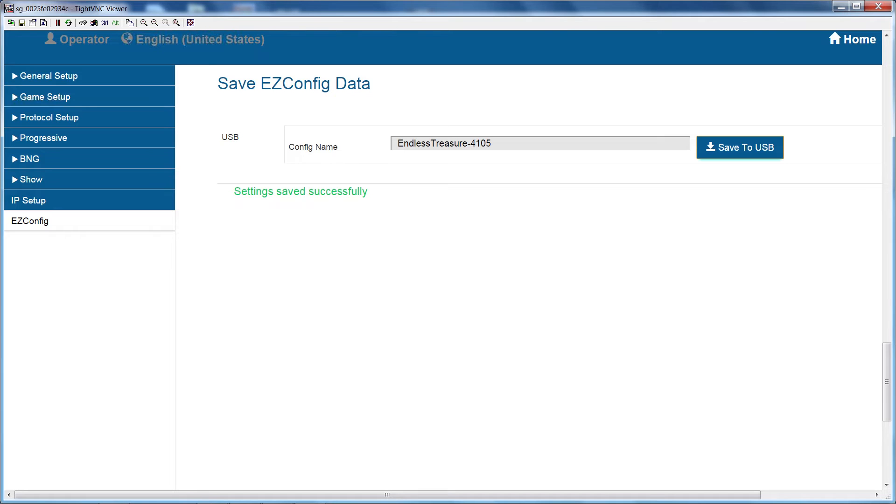Now you can take this USB thumb drive to other machines with the same game theme and copy it onto the next machine.